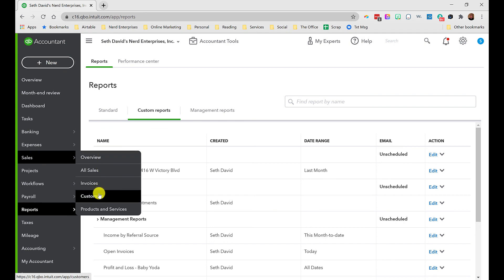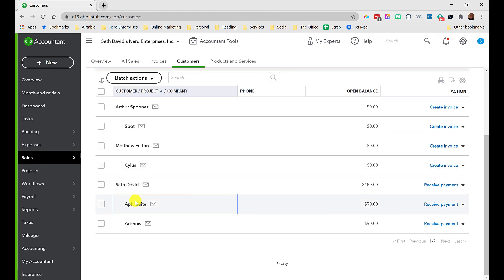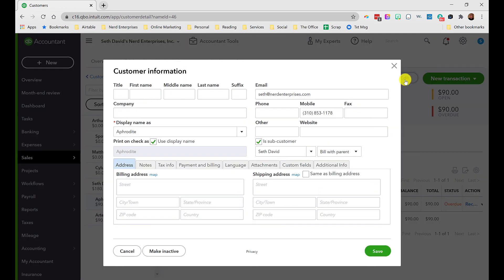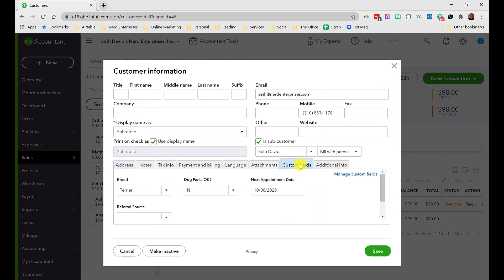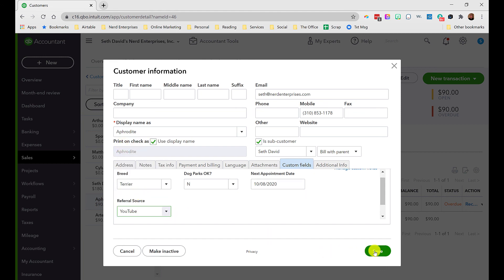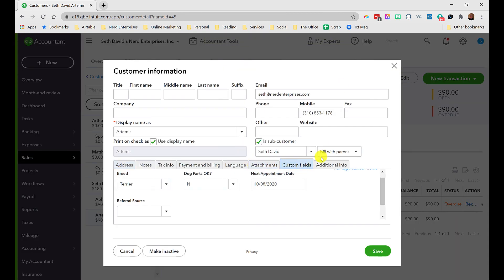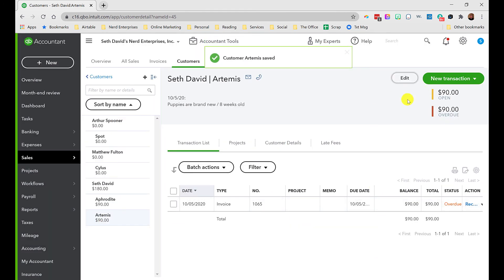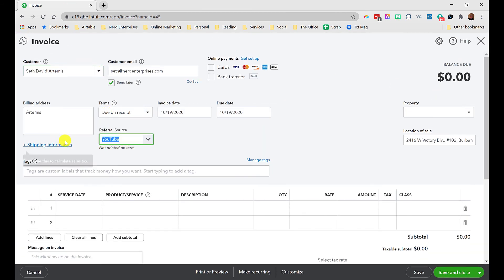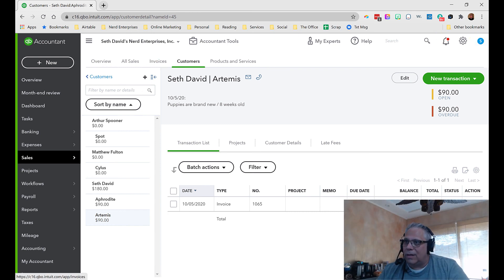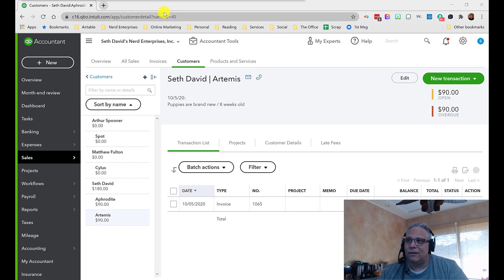You can also permanently mark the referral source in the customer profile. Go back into Sales, Customers, edit Aphrodite — here's the Custom Fields section — mark the referral source as YouTube. Do the same for Artemis. Then when you go to create a new invoice, it will remember and default the referral source to YouTube automatically.